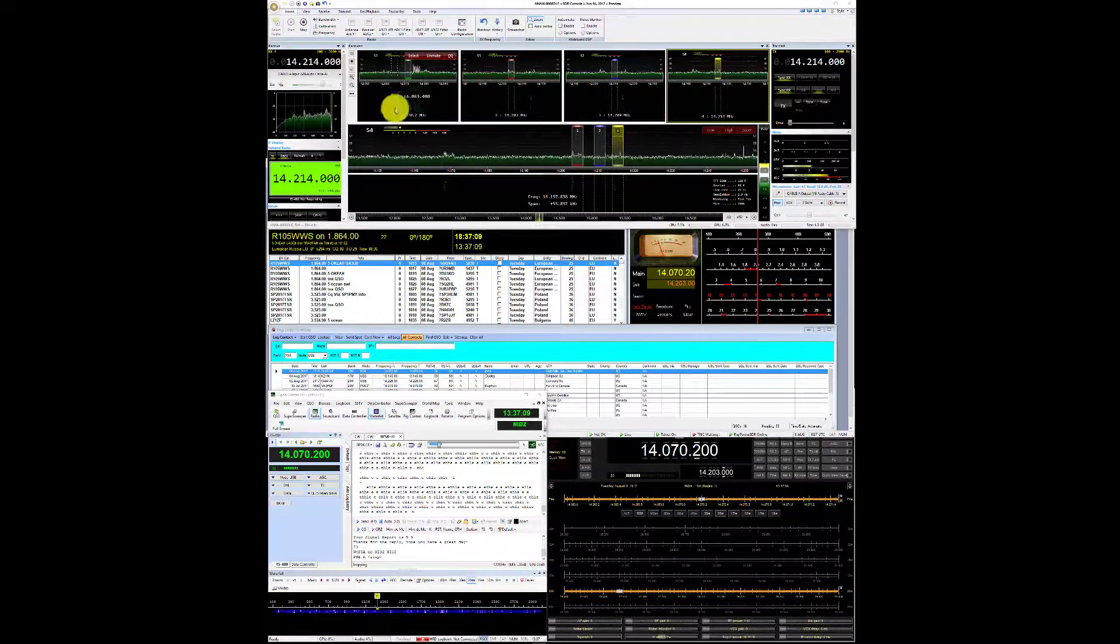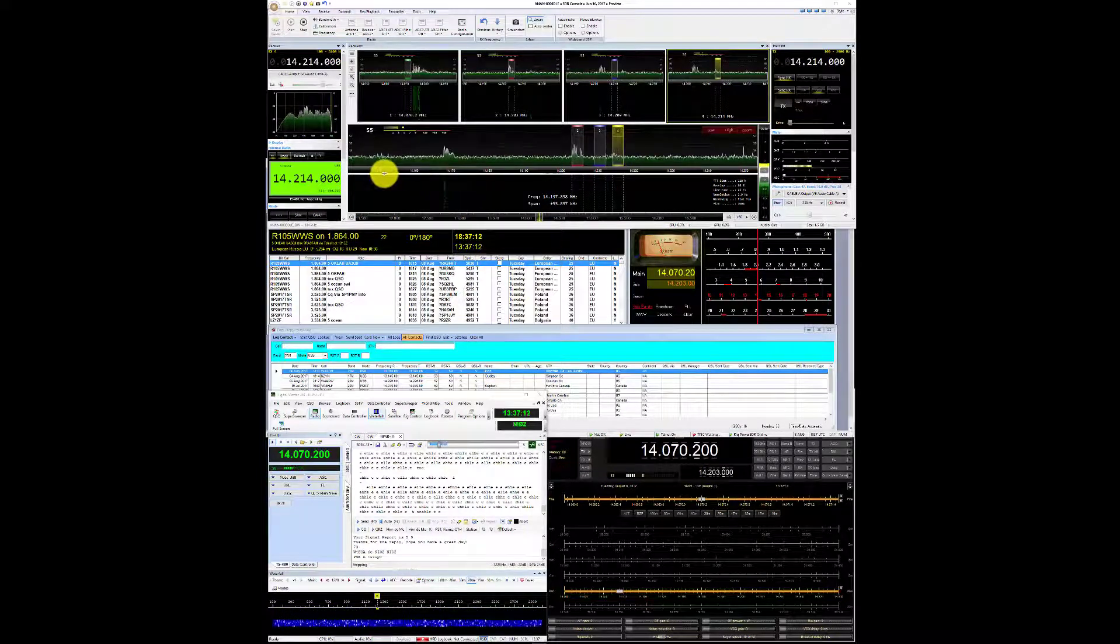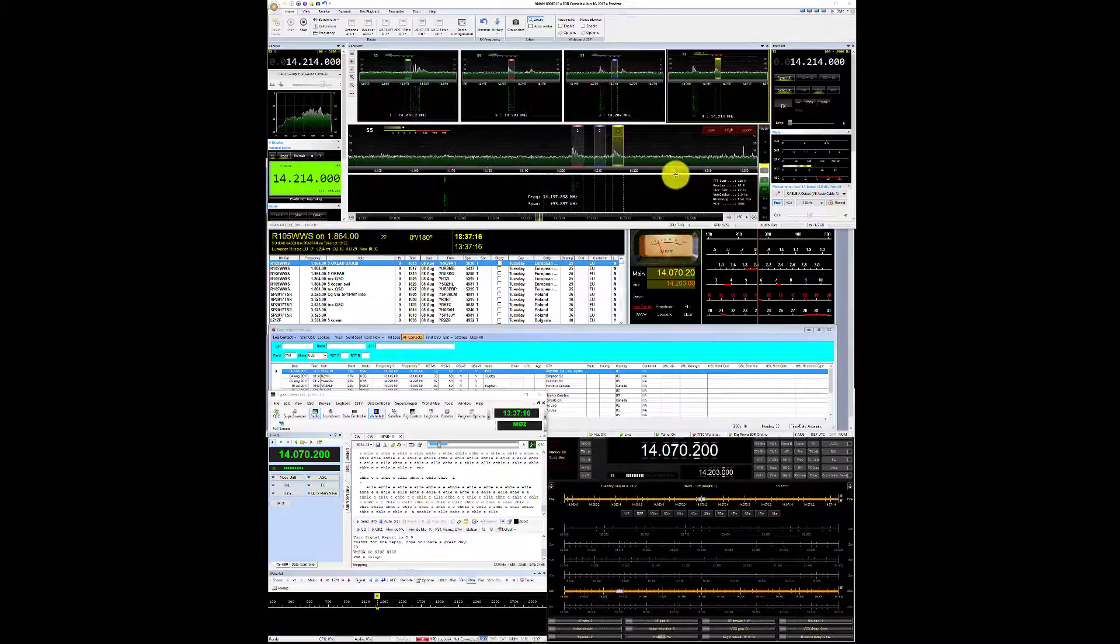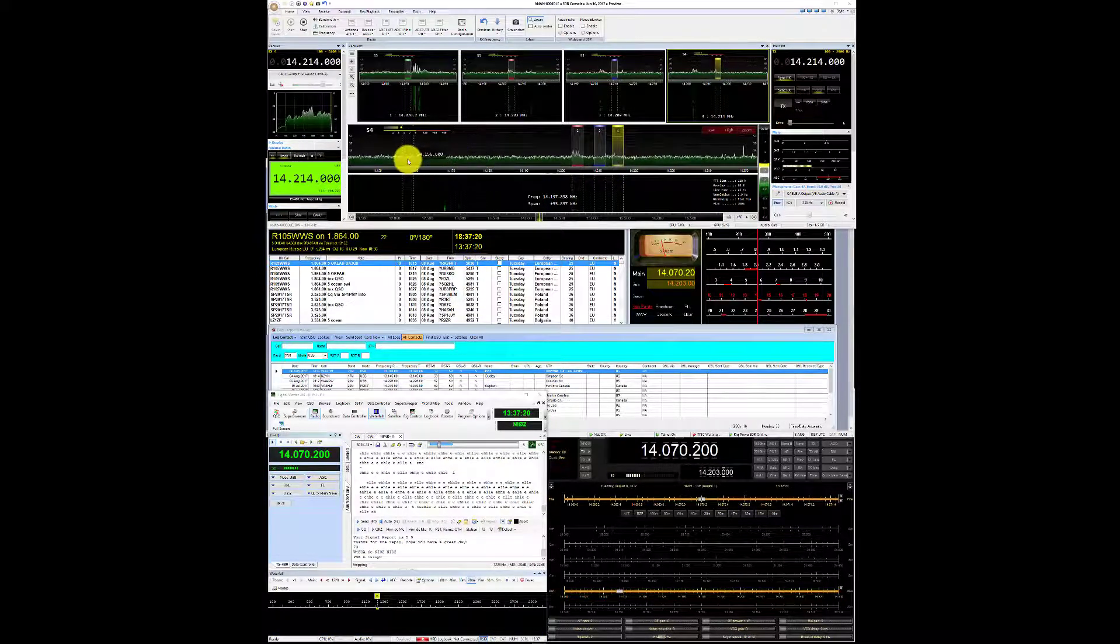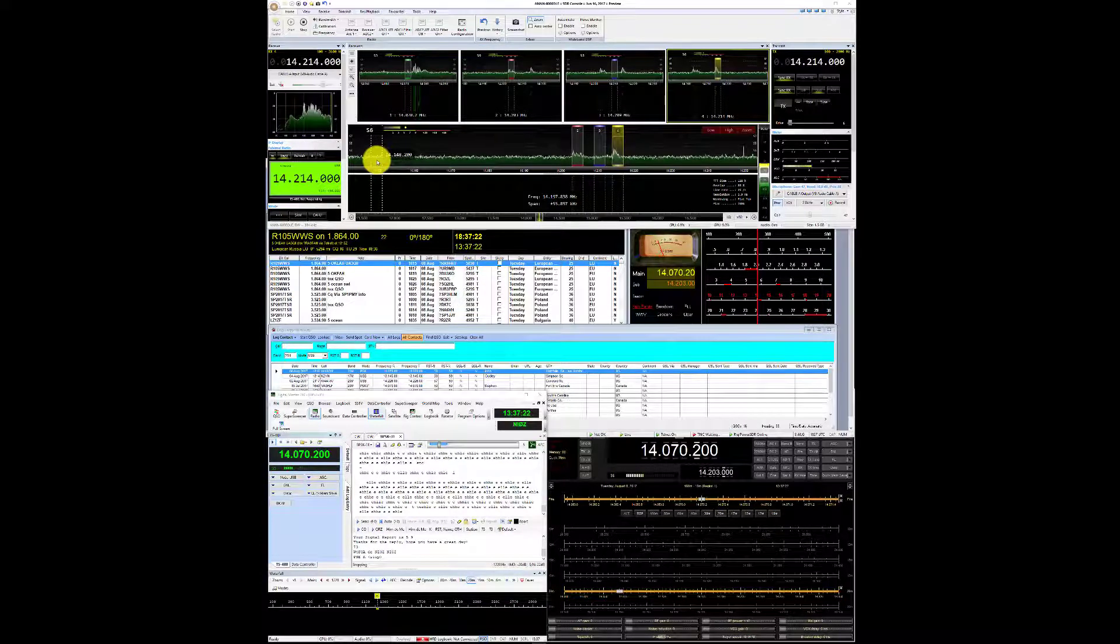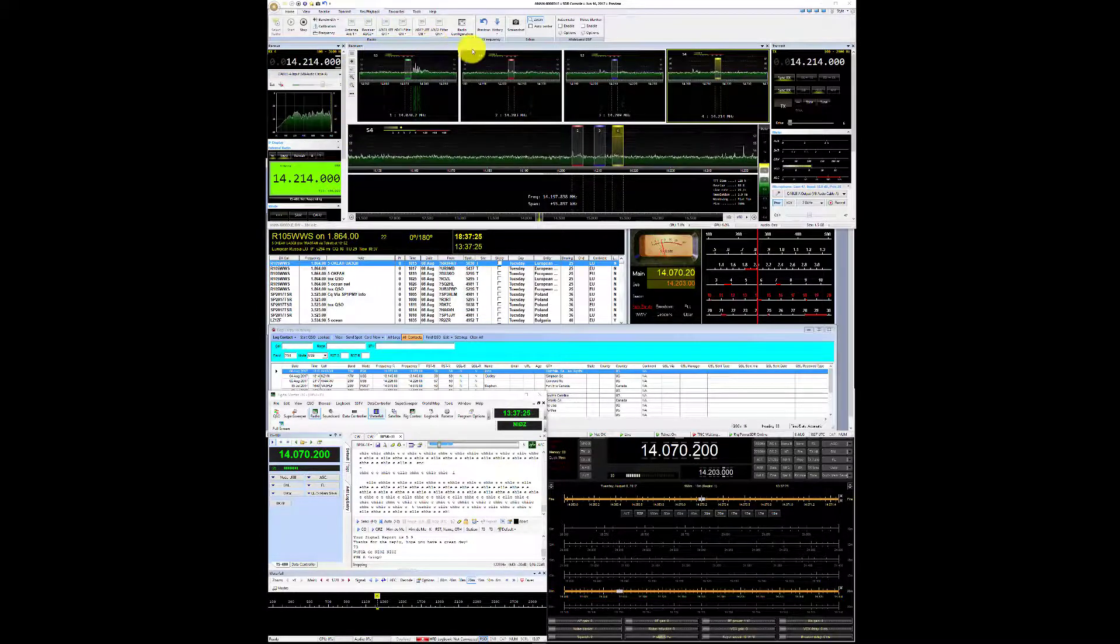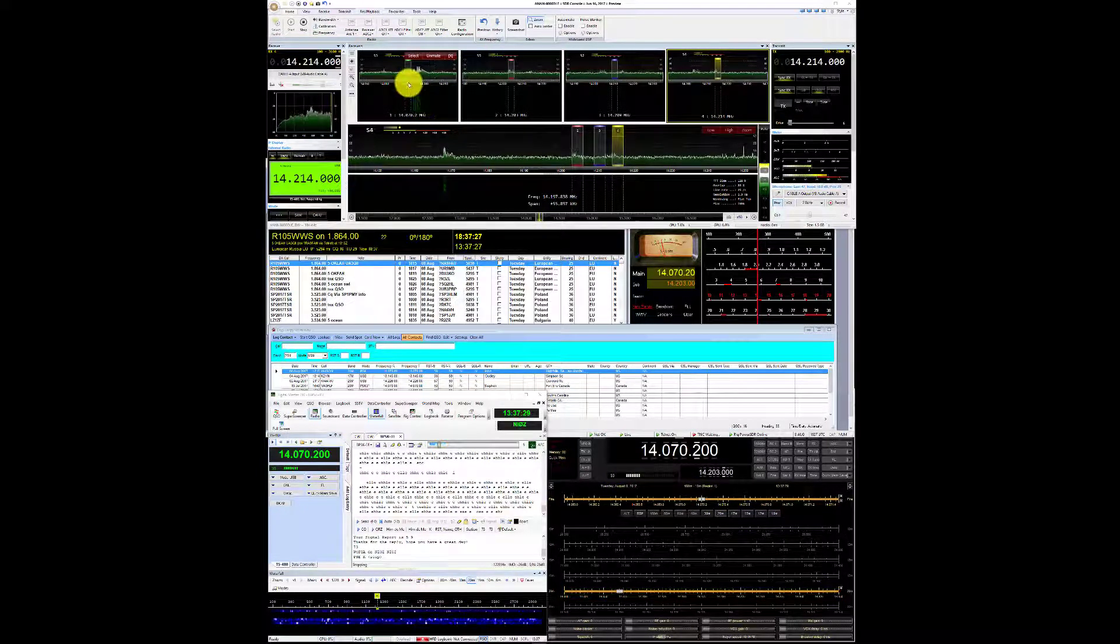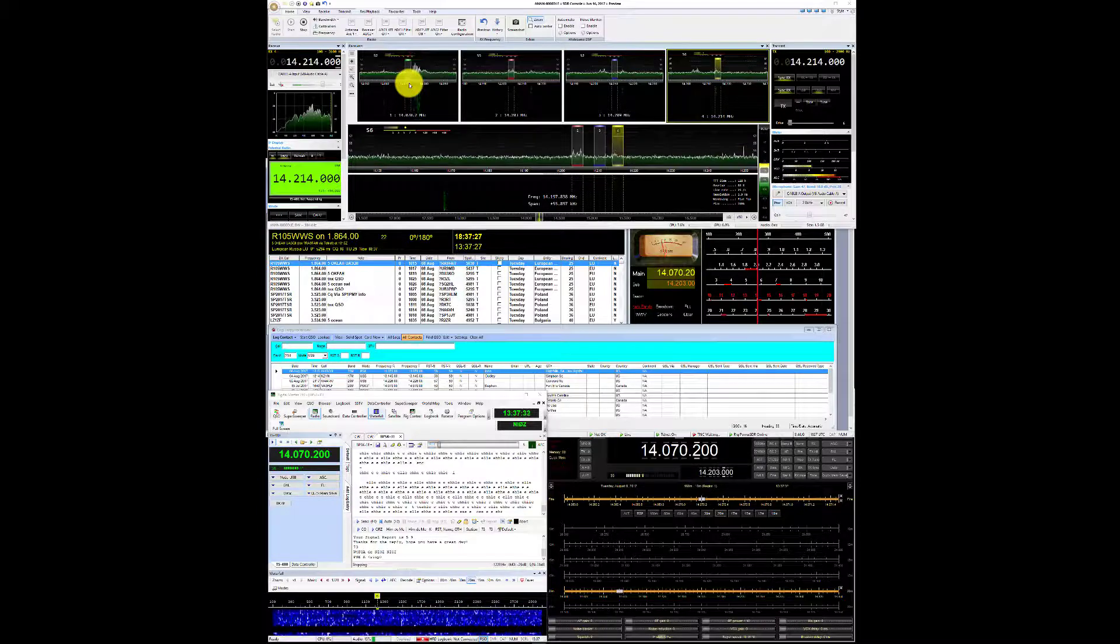So what we're doing here is this window is the main receiver window. You might think of that as the active slice if you want to think in terms of slices or VFOs. I have four of them running here across the top here. I have a focus mode set on it so whichever one I'm on...